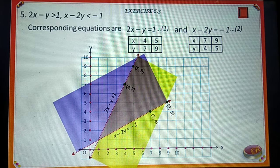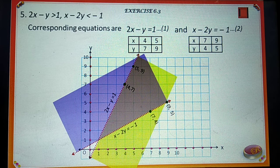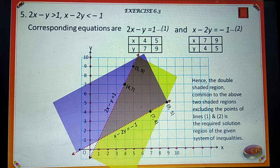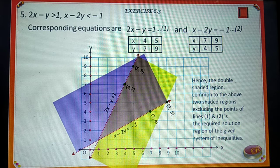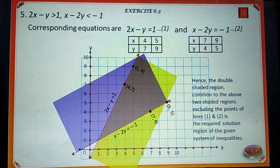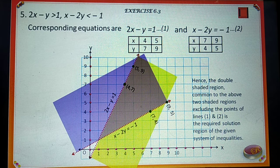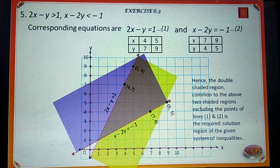Hence, the double shaded region common to the above two shaded regions, excluding the points on lines 1 and 2, is the required solution region of the given system of inequalities.